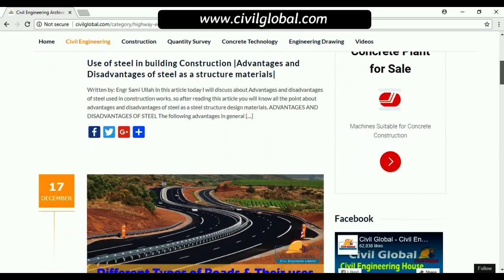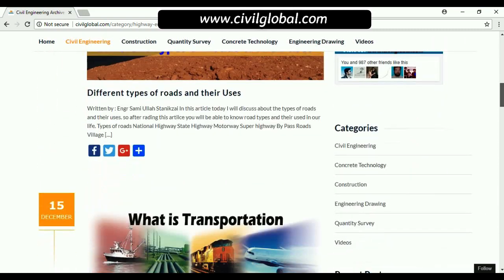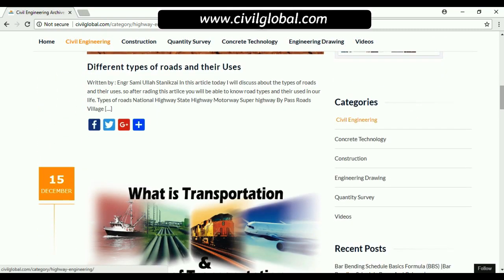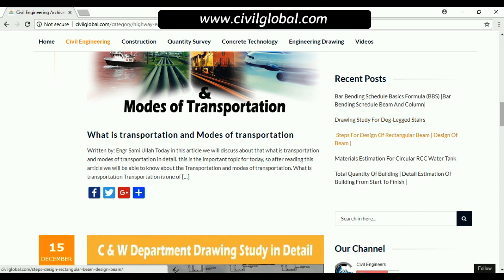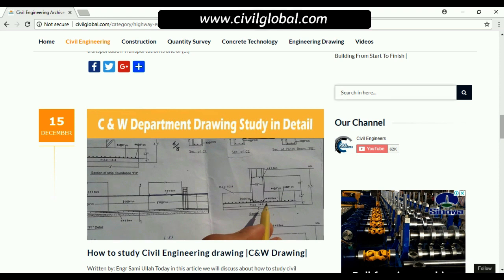Here you can see the categories: civil engineering, concrete technology, construction, engineering drawing, quantity survey, and videos. Recent posts include bar bending schedule basic formulas and drawing study for dog-leg stair design of rectangular beam. You can also search for any topic related to civil engineering using the search bar.